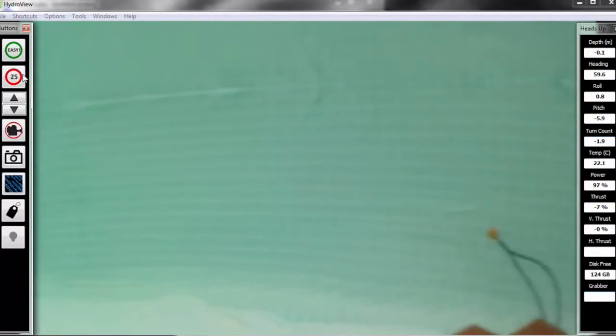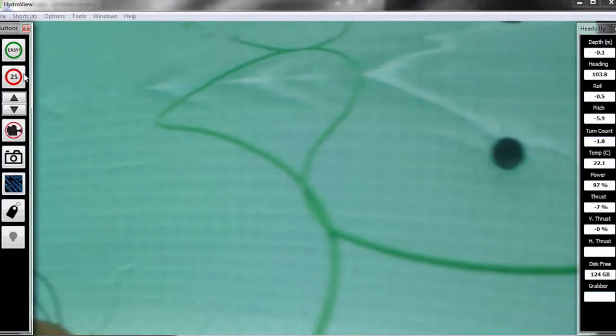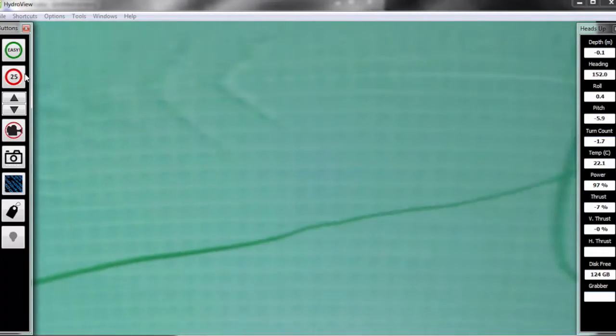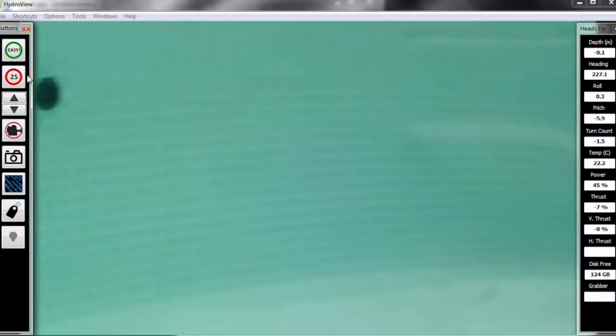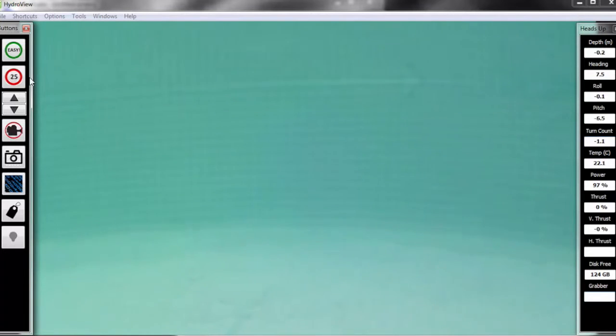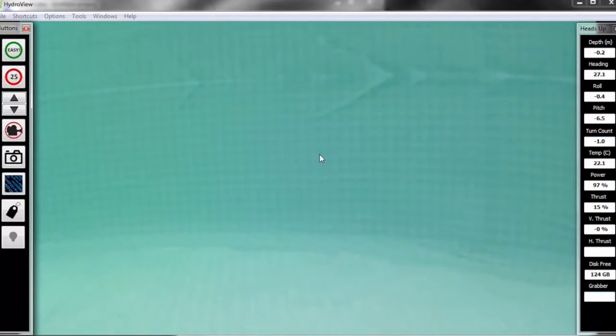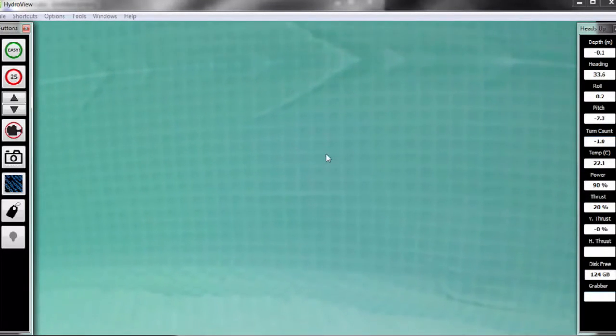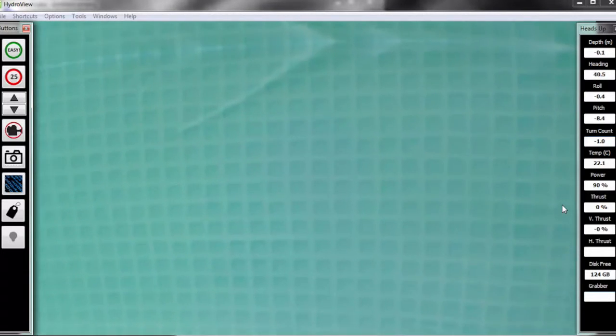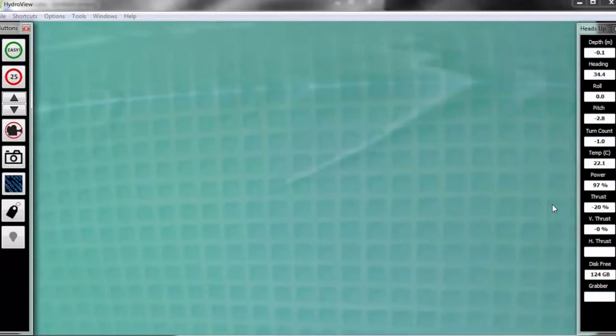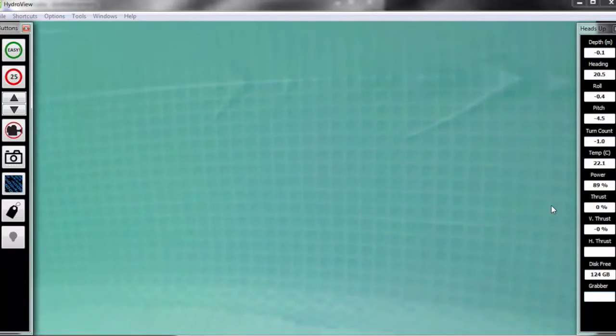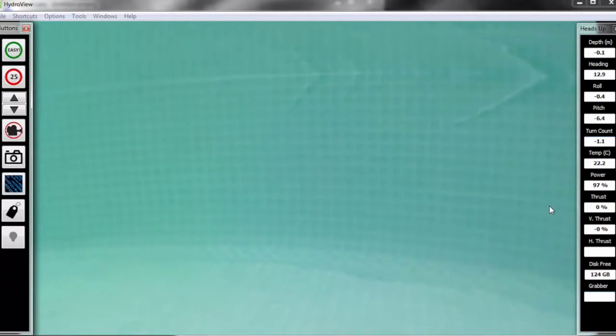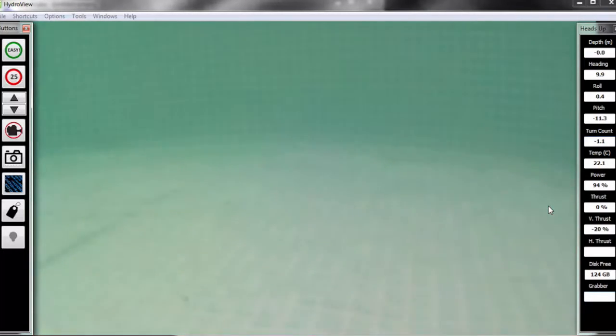The next reading you're going to see is our temperature reading in degrees, followed by the amount of power that is left in the vehicle, and that's given to you in a percentage. And you're going to see thrust, how much thrust percentage you're using to go forward. Vertical thrust is going to tell you how much thrust you're using to go up or down. Horizontal thrust, if I had a horizontal motor on this vehicle, would be controlling your left and right movement. Also here you'll see the disk space, which lets you know how much more recording space you have left on your vehicle, as well as the grabber controls. If there was a grabber arm on this vehicle, that's where you would see the feedback.